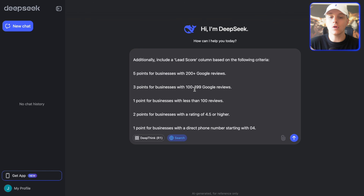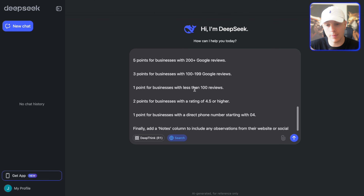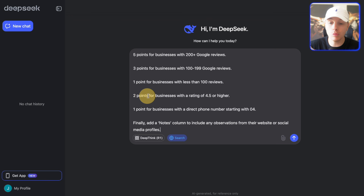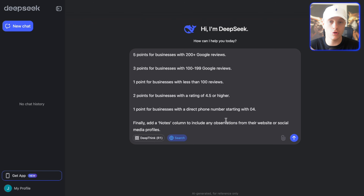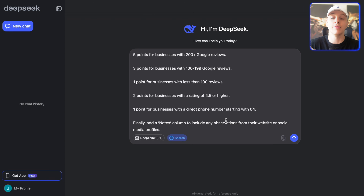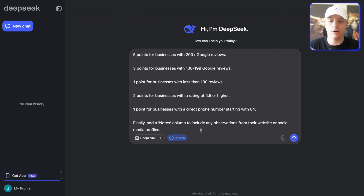Additionally, include a lead score column based on the following criteria: five points for businesses with 200-plus Google reviews, three points for fewer reviews, and two points for businesses with a rating of 4.5 or higher. Remember, they can have a lot of reviews but if they're rated two or three stars, they're probably not a client you want. One point for businesses with a direct phone number starting with 04. Finally, add a notes column to include any observations from their website or social media profiles. That's the prompt.